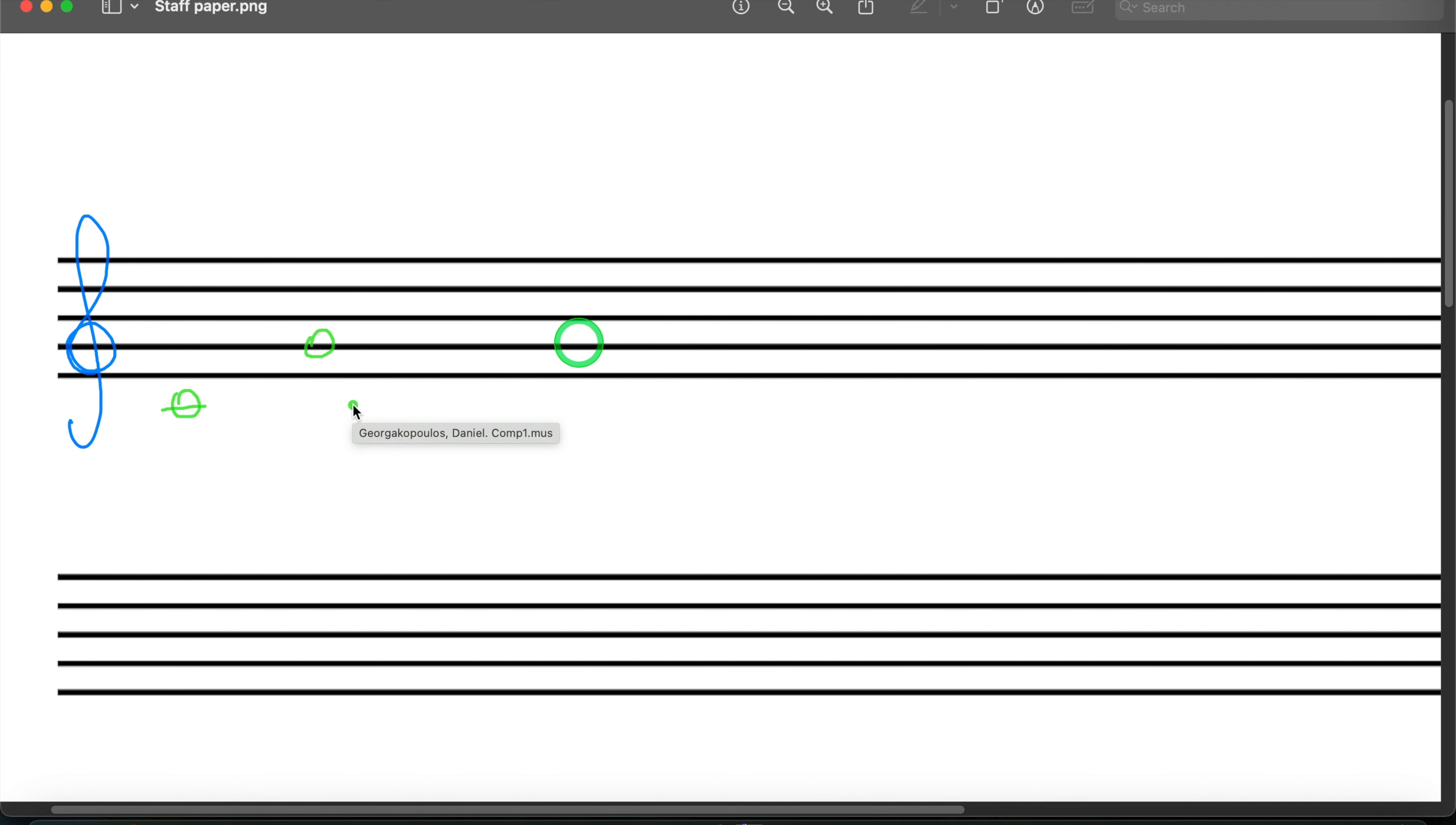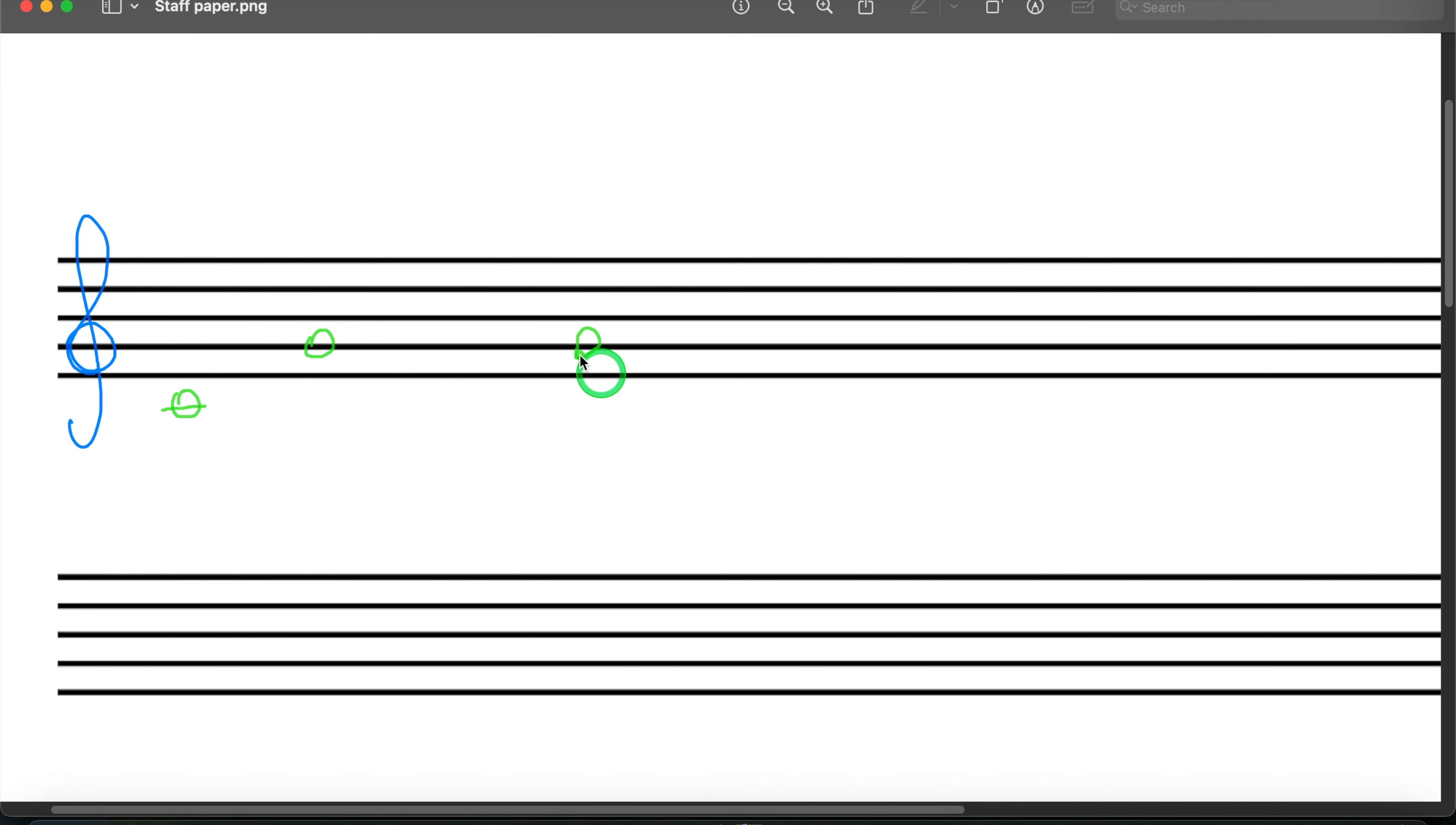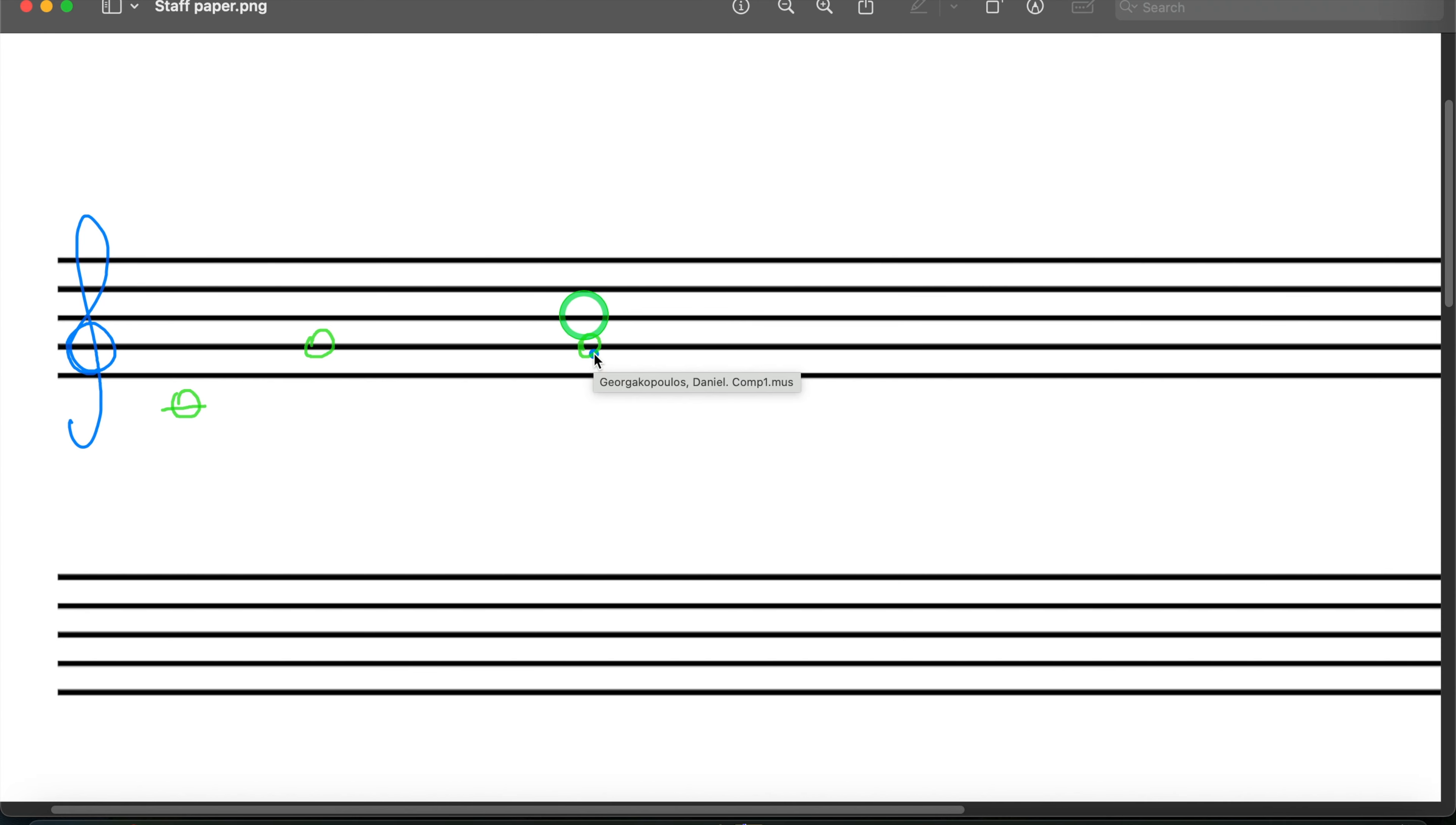I'm going to start by building the main chord, the root, the third, and the fifth. The root, I'm going to make green. The third, I'm going to make blue. And the fifth, I'm going to make a bright pink.